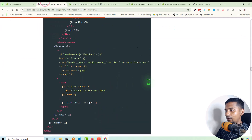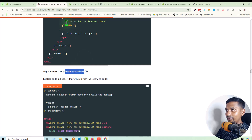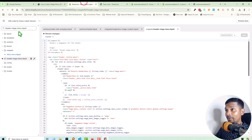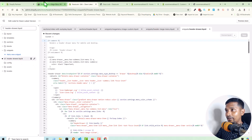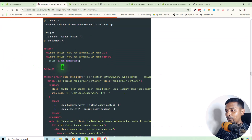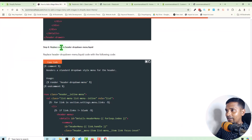Next, find the header-drawer.liquid file. Copy the file name and search for it. Here is the header-drawer.liquid file, and finally replace it with the new code. We did the same things here.